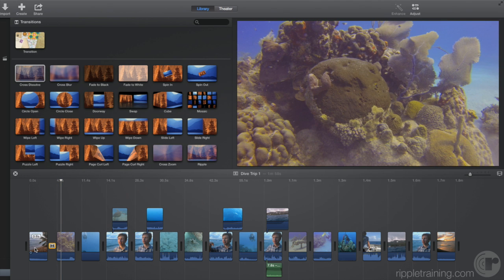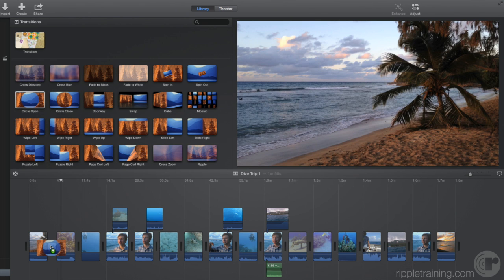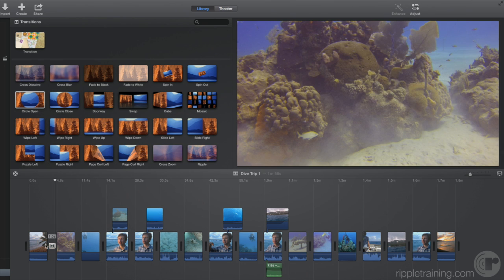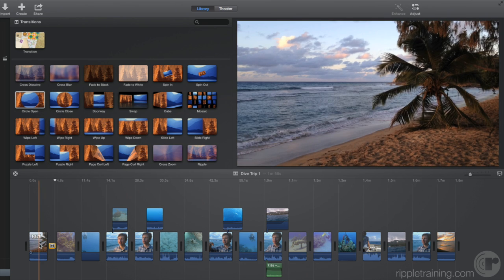If you want to try a different transition, just drag it on top of the current transition. Let's see the change.